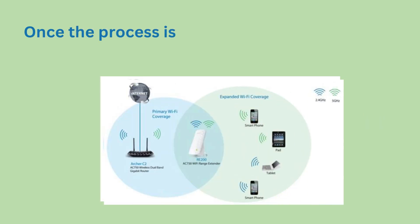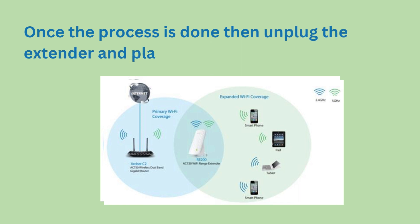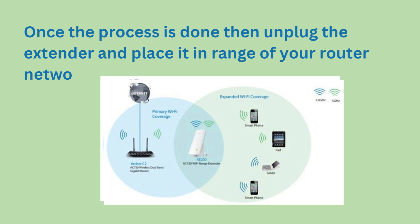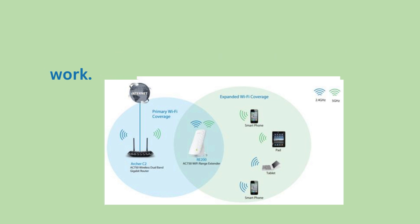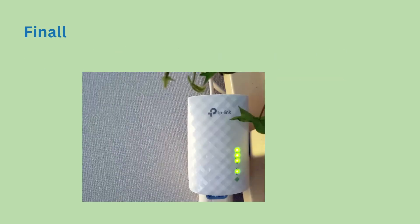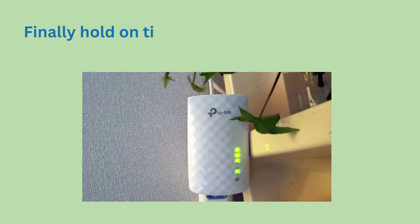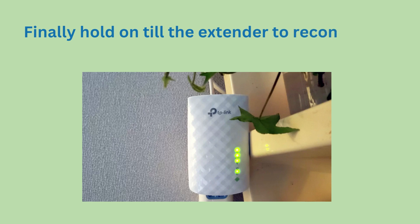Once the process is done, unplug the extender and place it in range of your router network. Finally wait until the extender reconnects and the LED turns green.